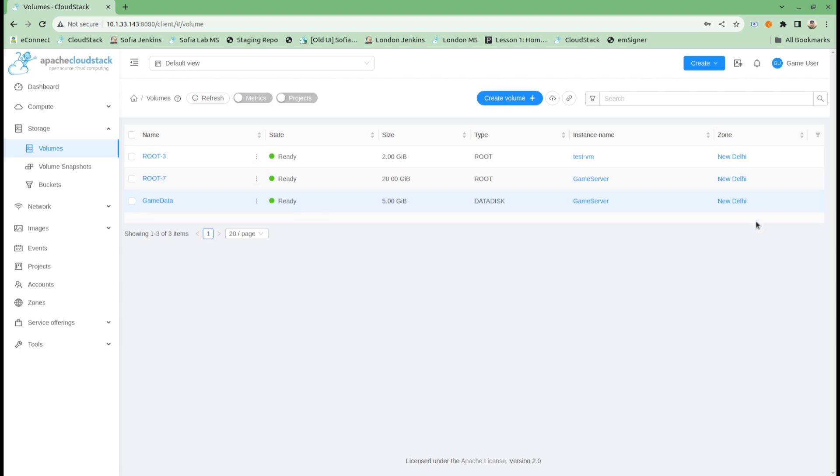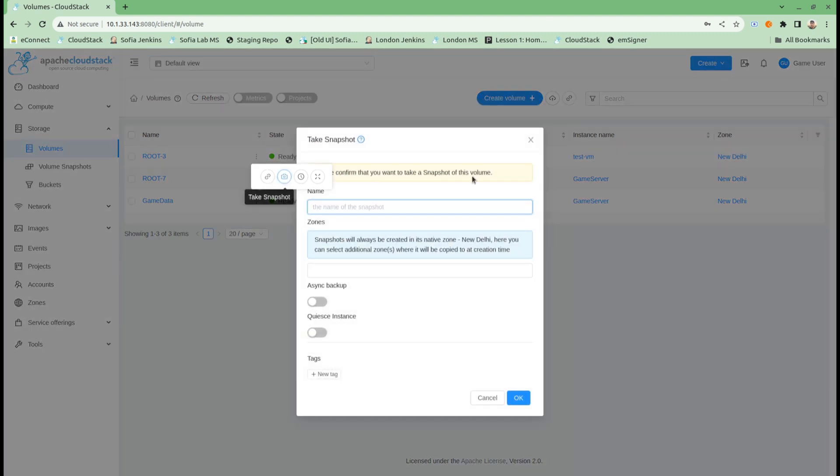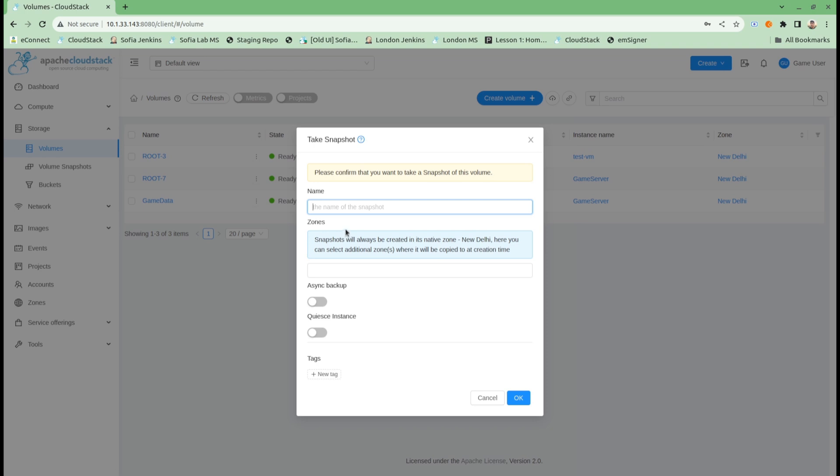To support that, with the new release of CloudStack, I can go into the volume snapshot form. Now I get the option to select zones for backing up the snapshot files.